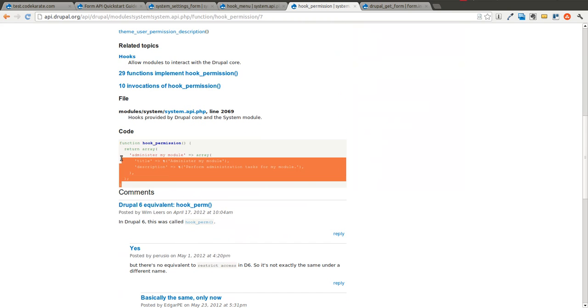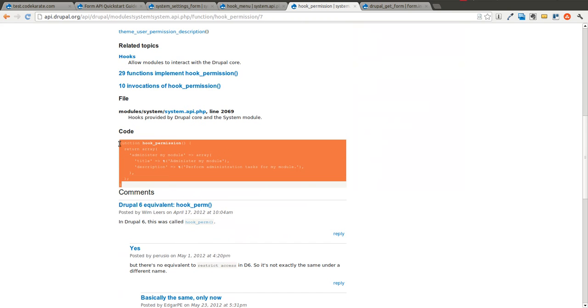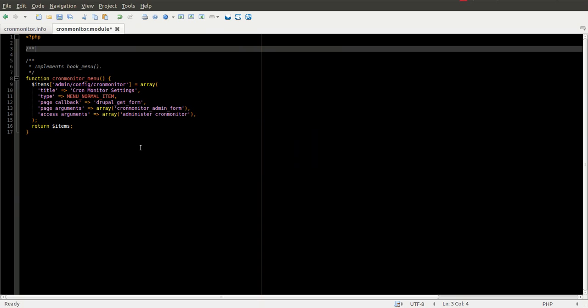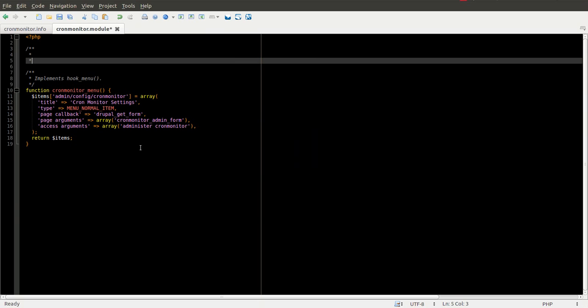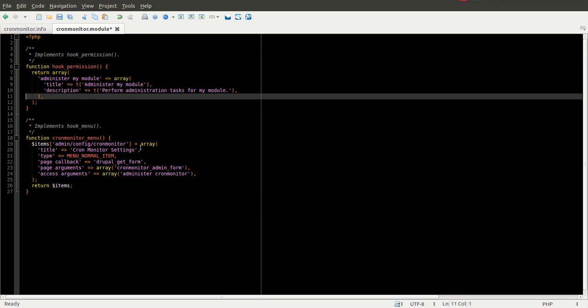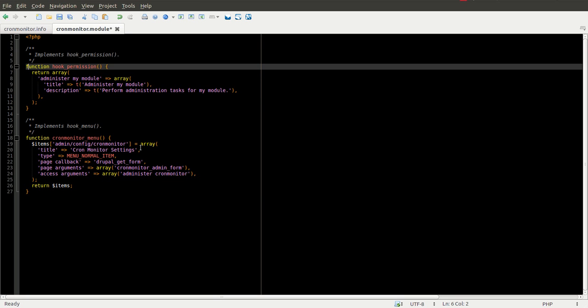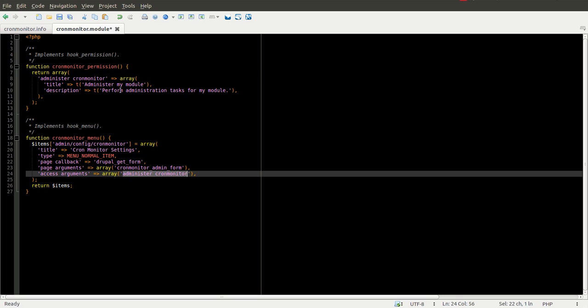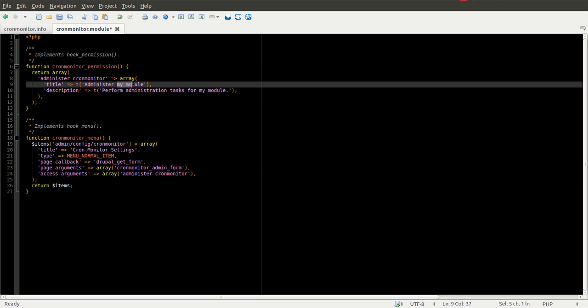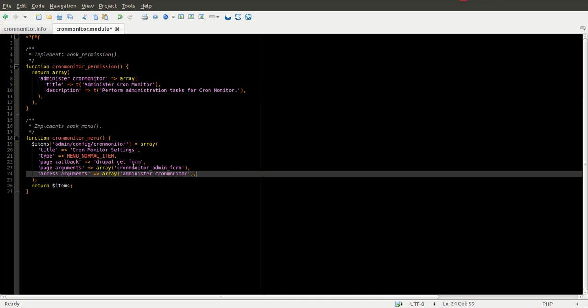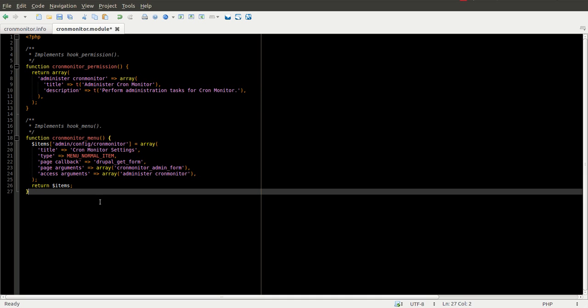We can come down here and just copy this code over. Replace hook with cronmonitor. We want this to be the same as what we listed down here below. So administer cronmonitor. Give it a title. And we can give it a description. Perform administration tasks for cronmonitor. Now that we have that set up, it's been pretty basic so far.